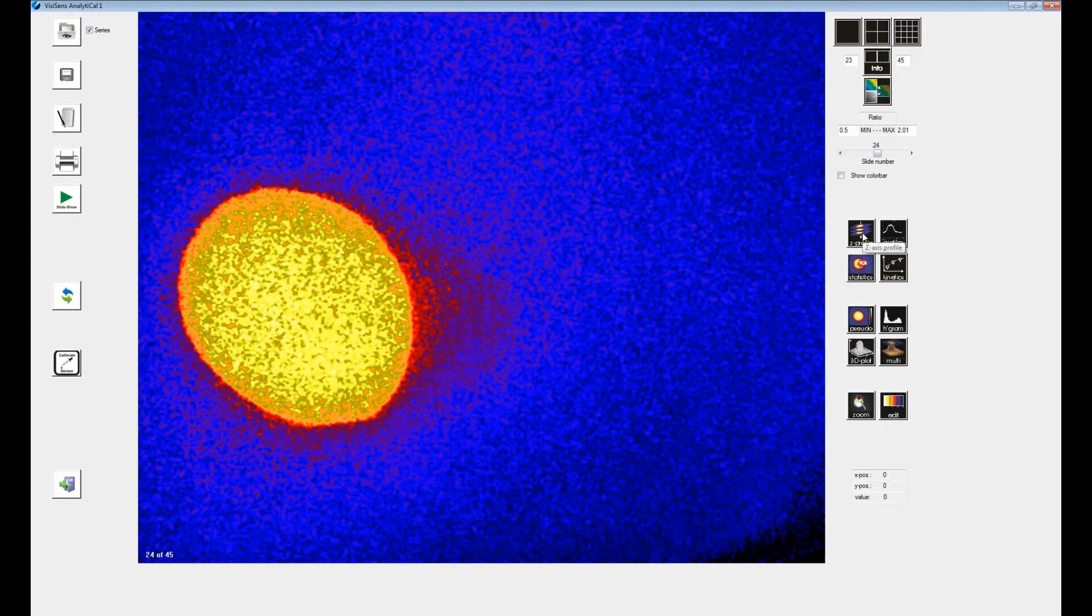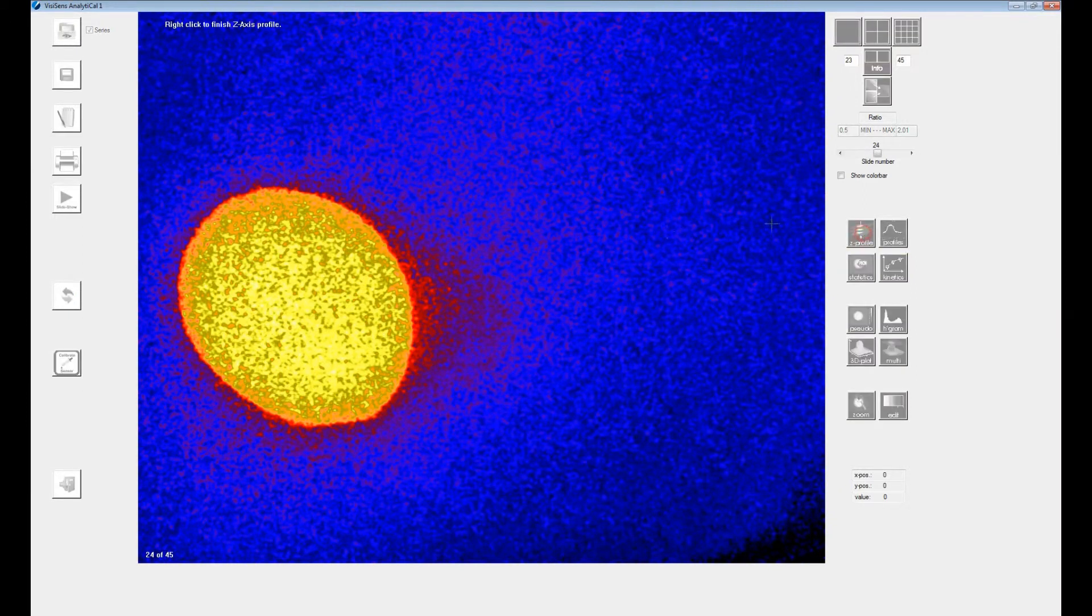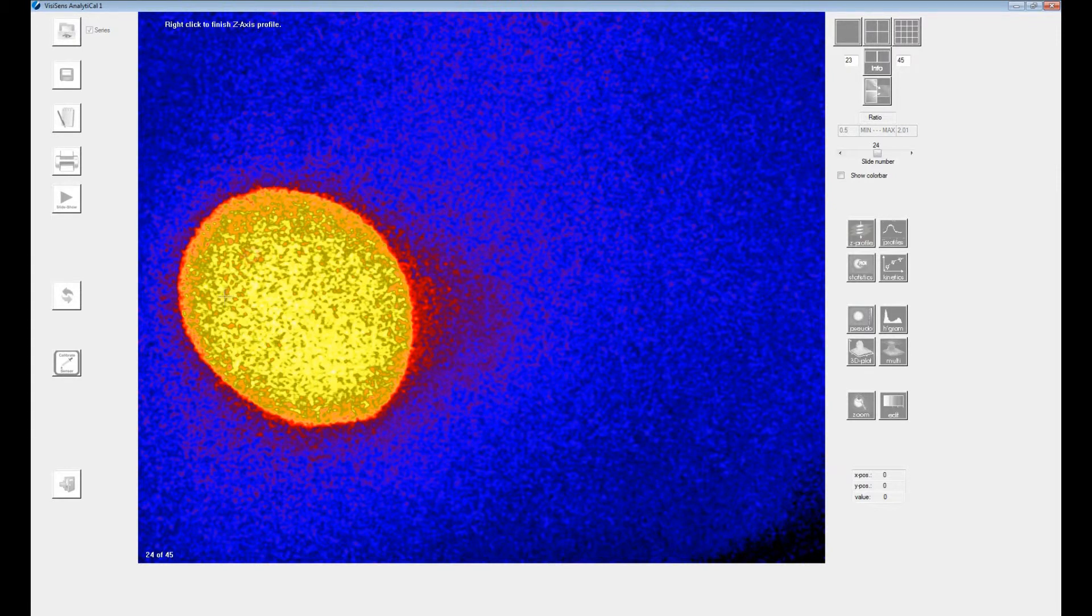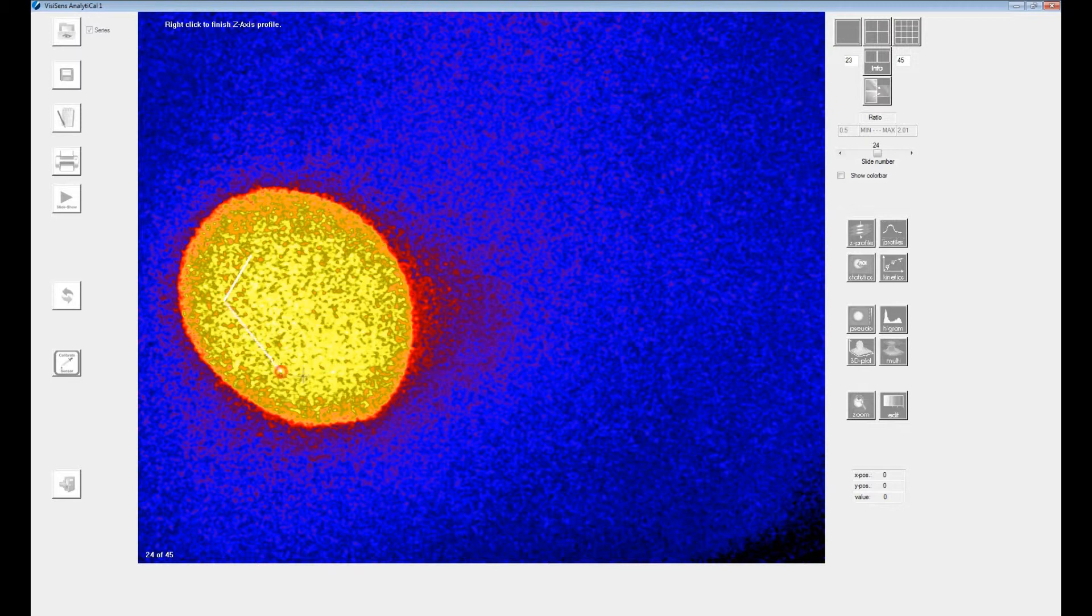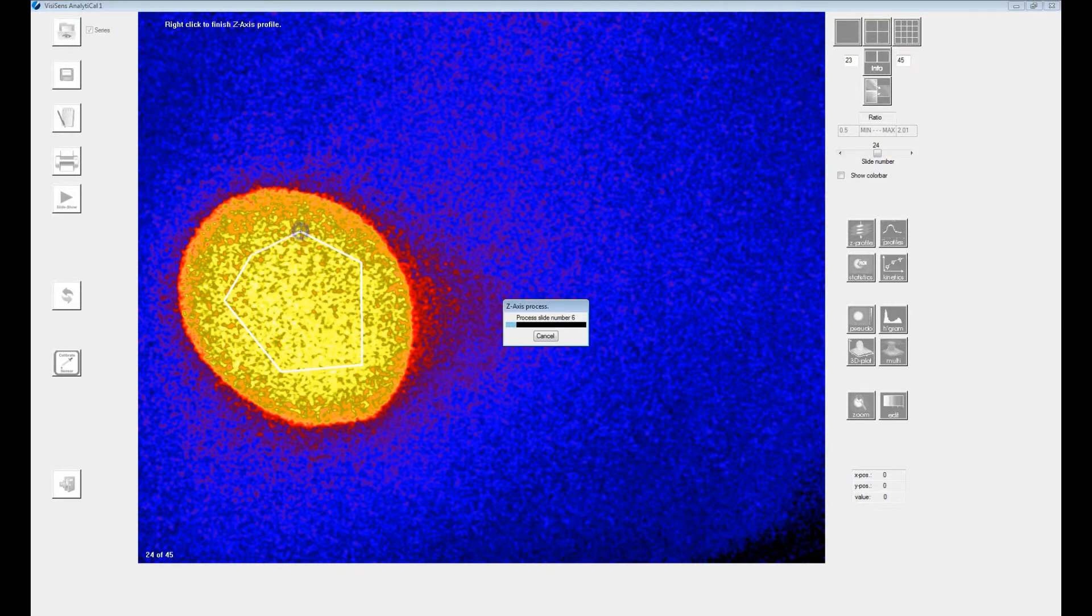The evaluation function set-axis profiles will calculate and display a graph of average values in a certain region of interest, and this for all uploaded images. You are able to select the region of interest with left mouse clicks. Close the polygon with a final right mouse click.